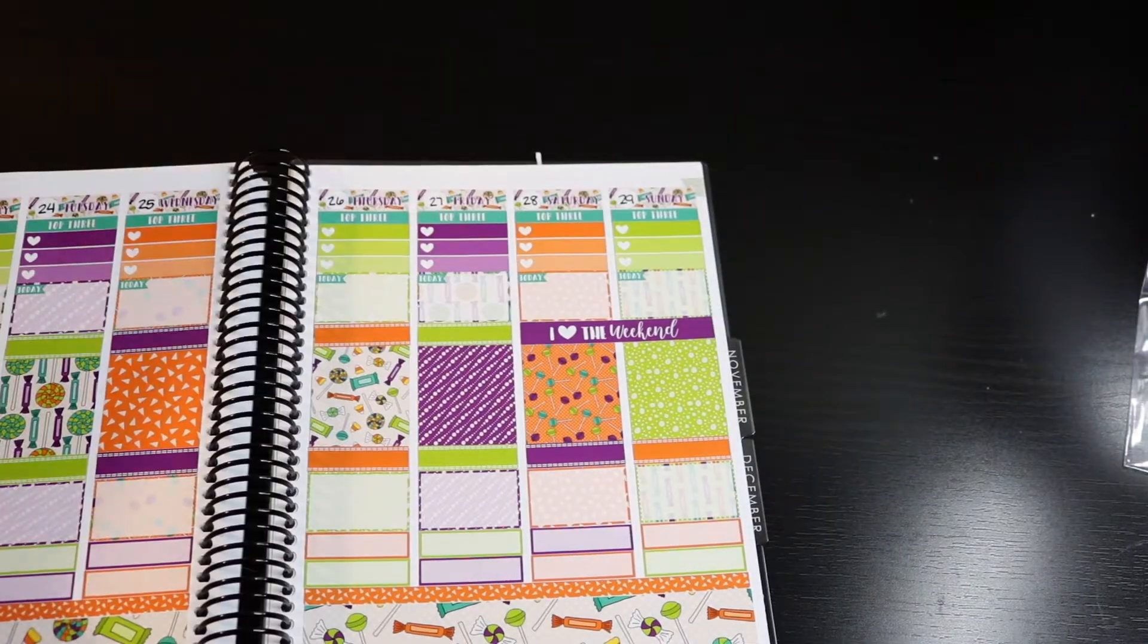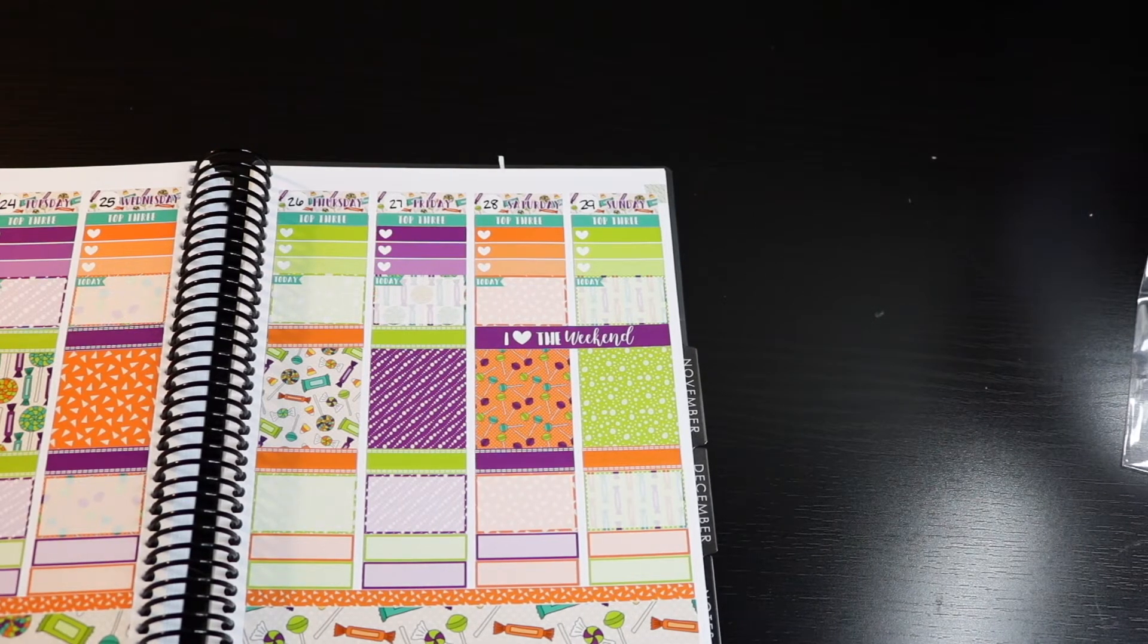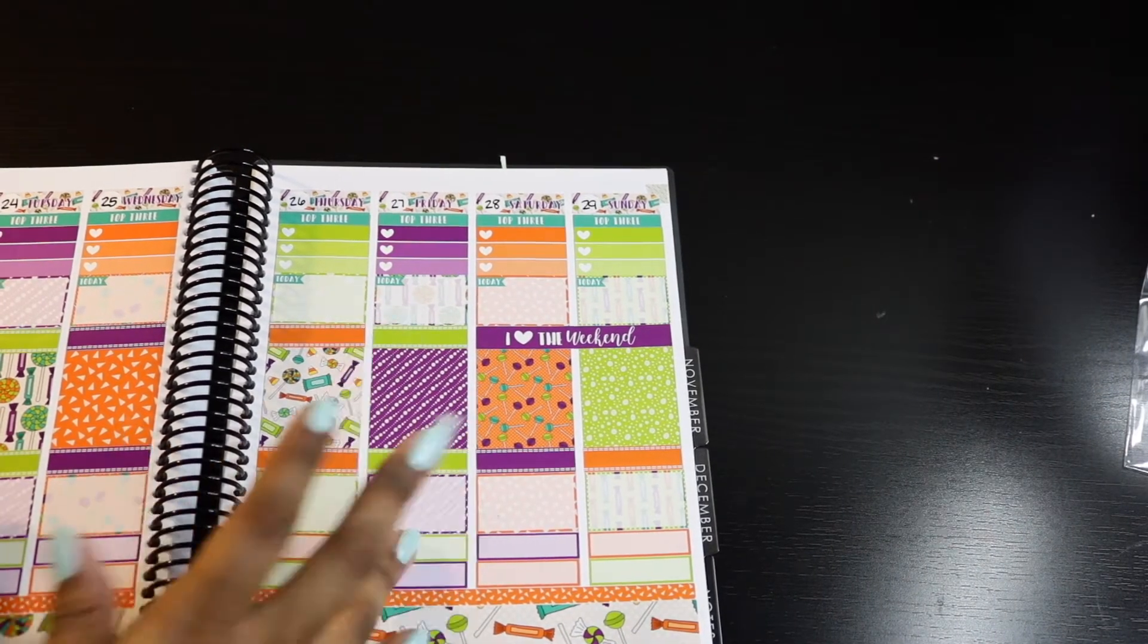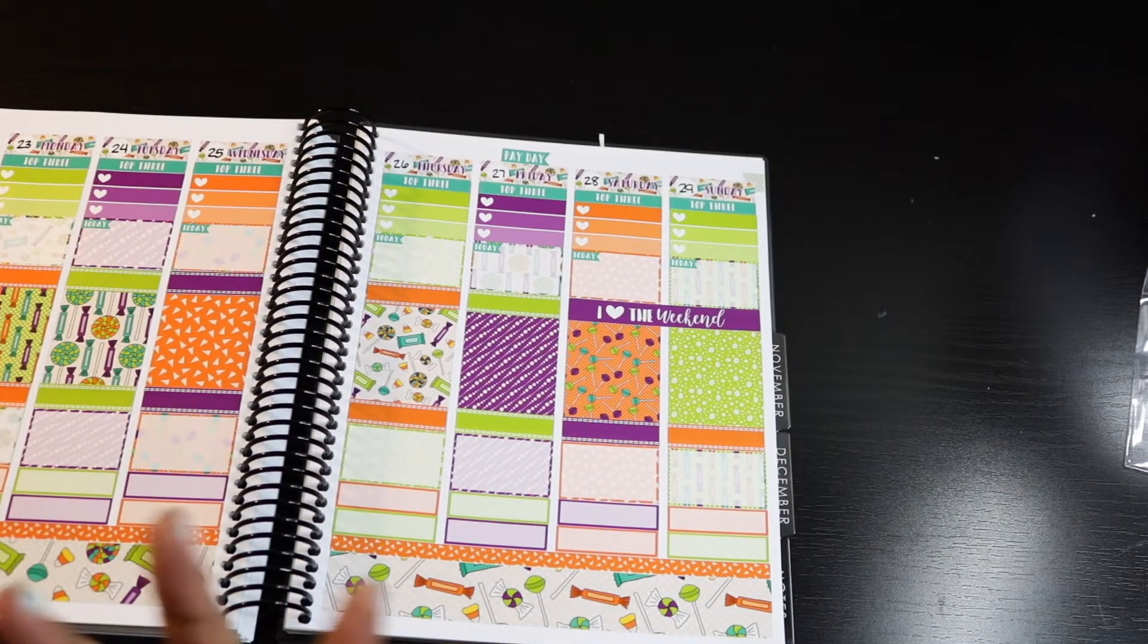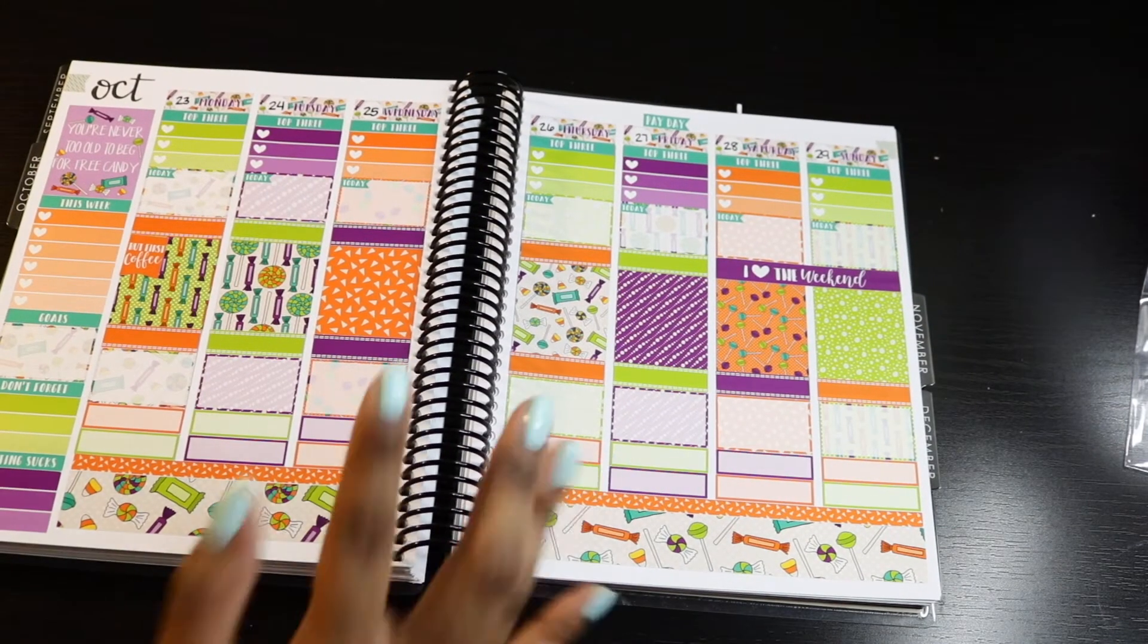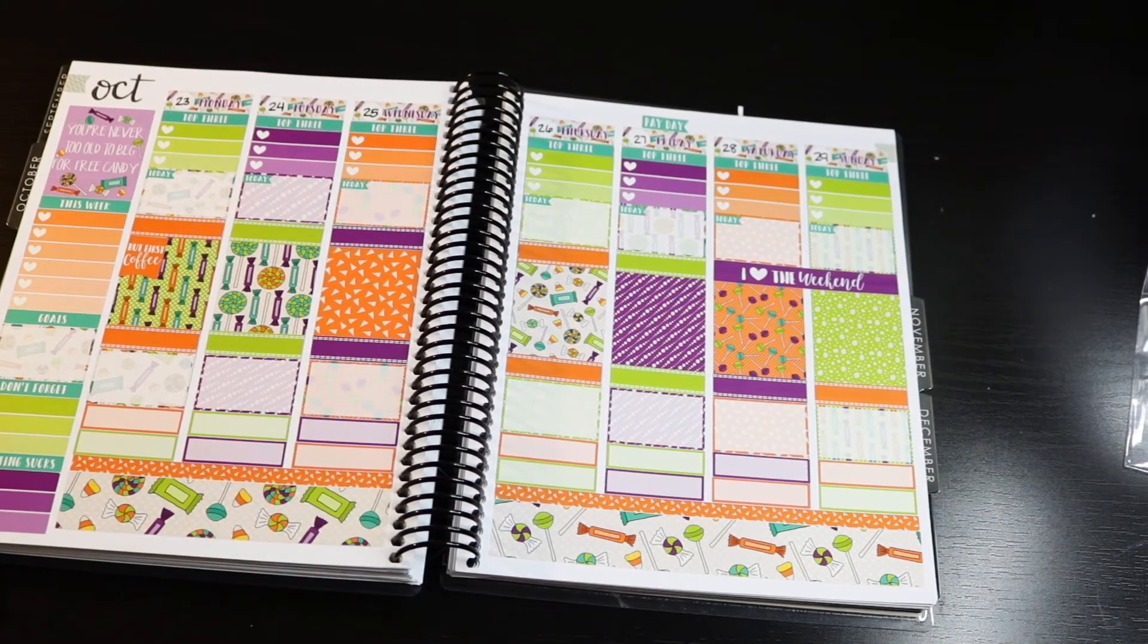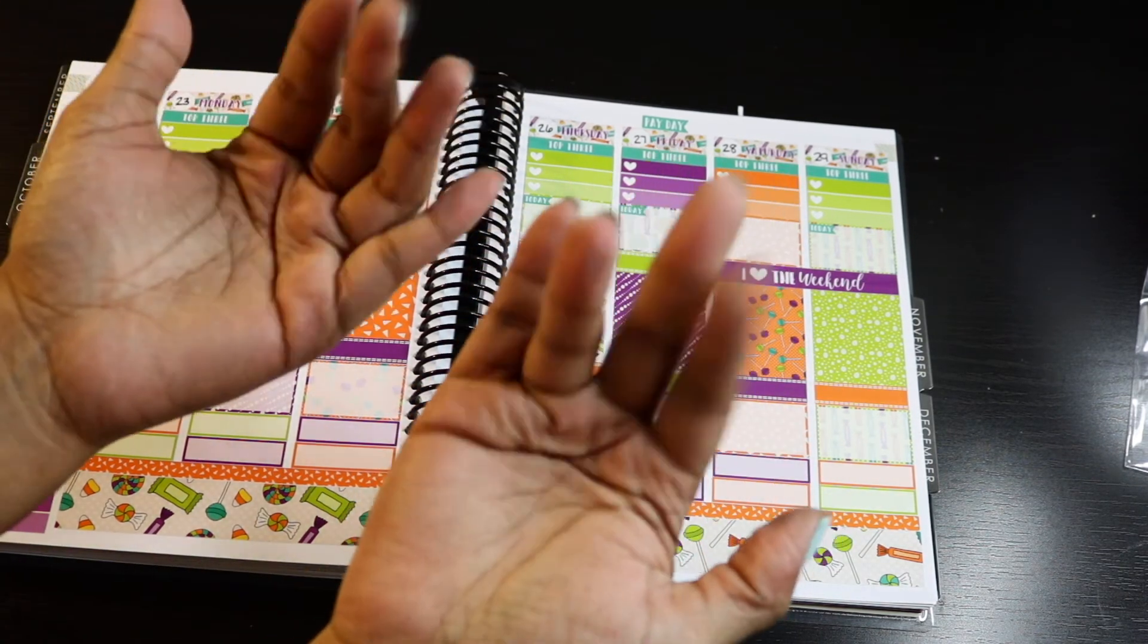Okay guys, so that is it for this plan with me. Thank you so much for hanging out with me and listening to me ramble on about my favorite things about fall while watching a plan with me video. If you like this video, go ahead and give it a thumbs up. And if you're interested in seeing the other content that I have on my channel, by all means go ahead and subscribe. Thanks for watching, guys. Bye.